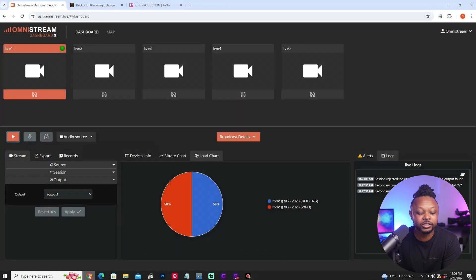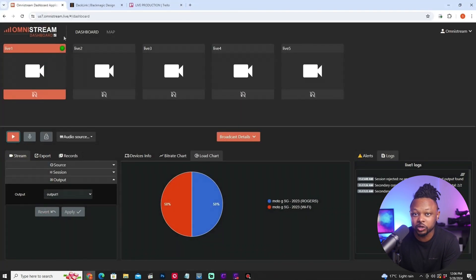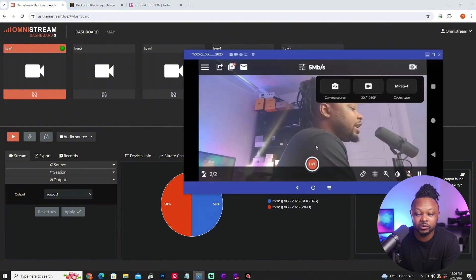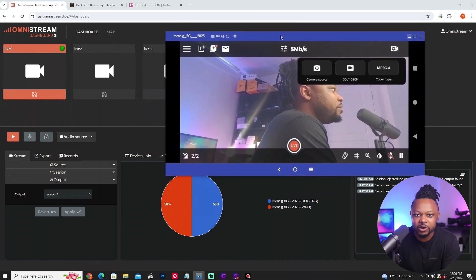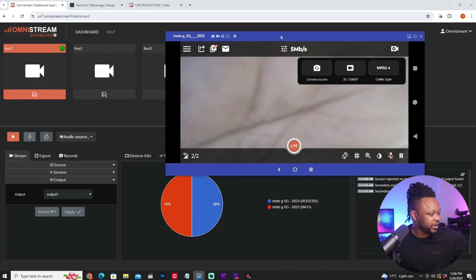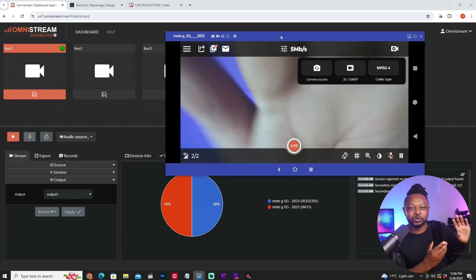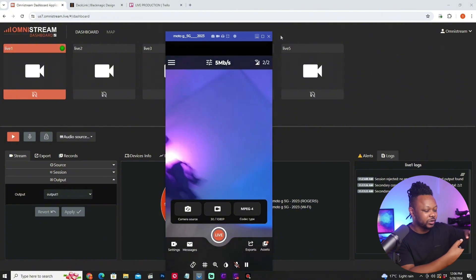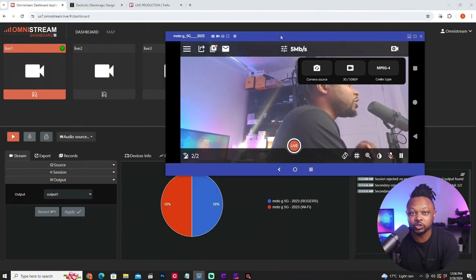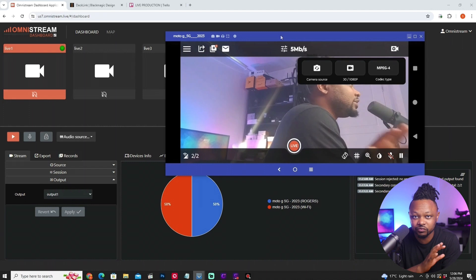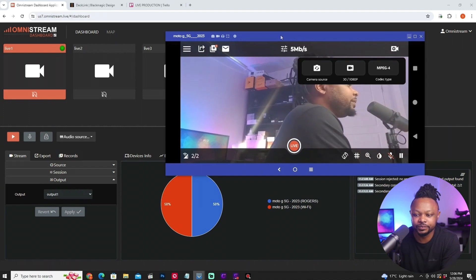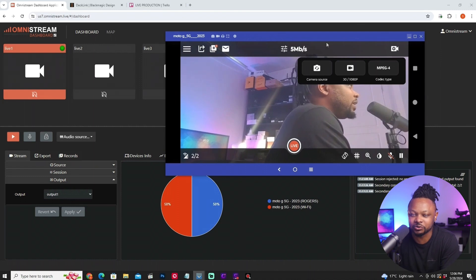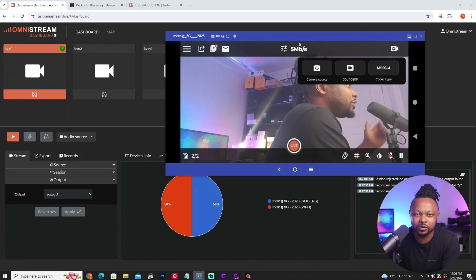Once logged in, go to your dashboard and make sure you're logged in there as well. I also have my application open and logged in. Just so you know, this is a mirror of my device running Omnistream — my phone is actually running the Omnistream app. This is just a screen mirror to capture it on video, so don't be confused.